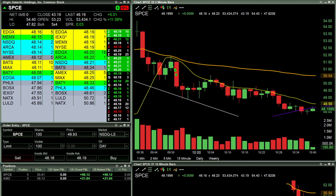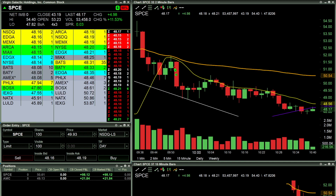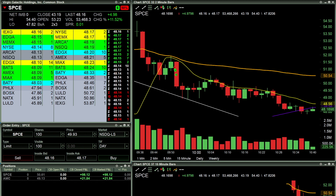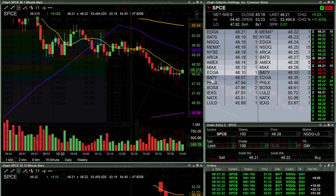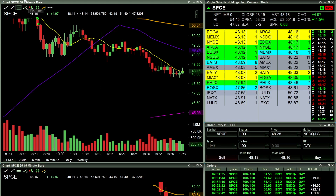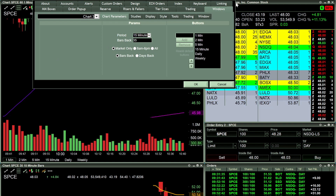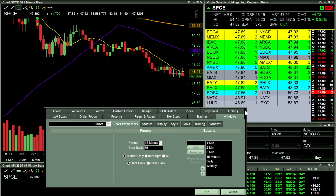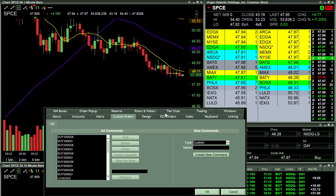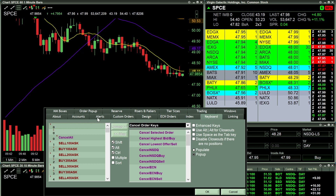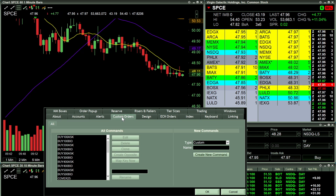Now let's get into the hotkeys. If you are using Lightspeed, you're going to come over to Utilities in the top ribbon, click Configuration Settings, and these boxes are going to show up. With these boxes, you're going to click Custom Orders. If you don't have custom orders made, you're going to need to create those custom orders.